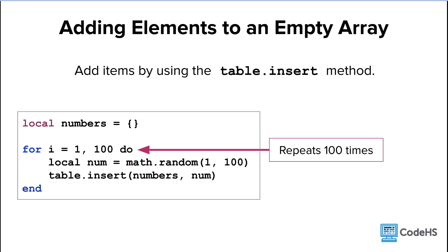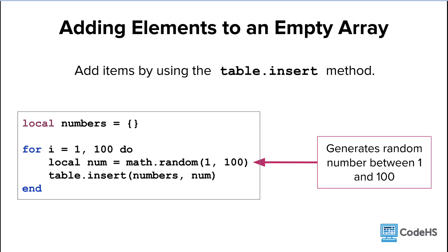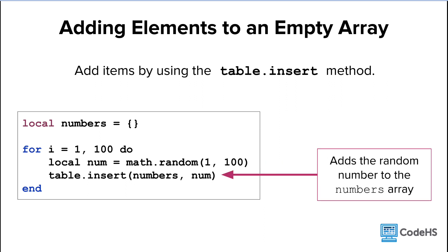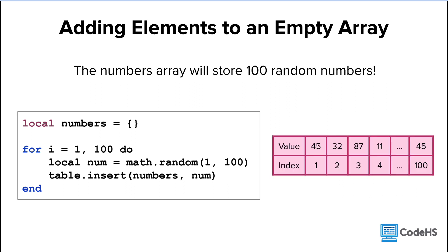Here we're repeating the loop 100 times, and during each loop, we generate a random number between 1 and 100. Then we add this random number to the numbers array. So when we're done with the loop, we now have an array with 100 randomized values.